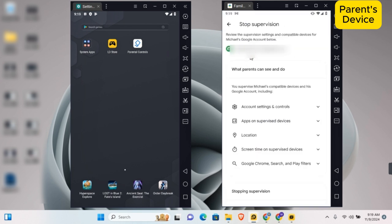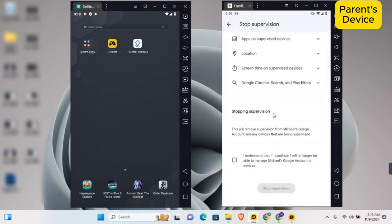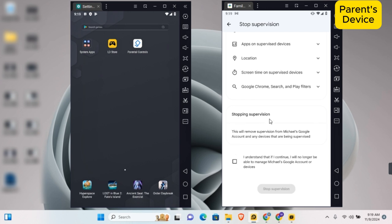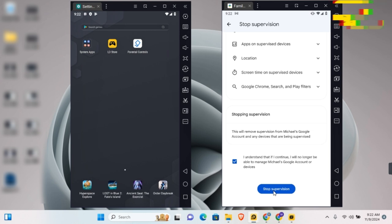Tap on account supervision and scroll down. Here you'll see 'Stop supervision'. Check the box 'I understand that if I continue, I will no longer be able to manage their Google account or devices'. Tap on 'Stop supervision' and supervision will be stopped on the child's account.